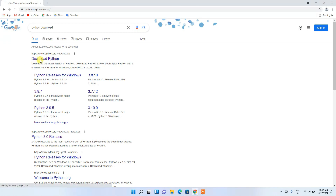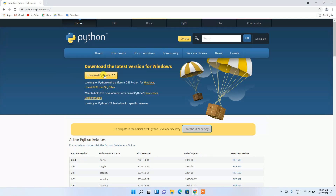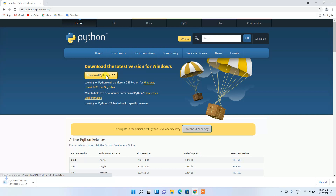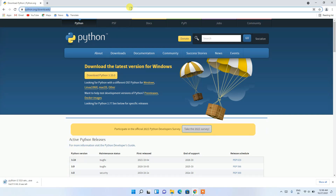Click on 'Download Python' and this will redirect you to the official Python website. You can clearly see that the latest version is 3.10.0, so just click on 'Download Python' to start downloading.